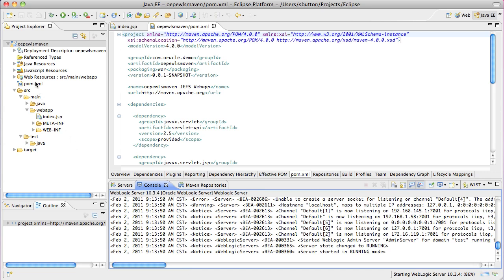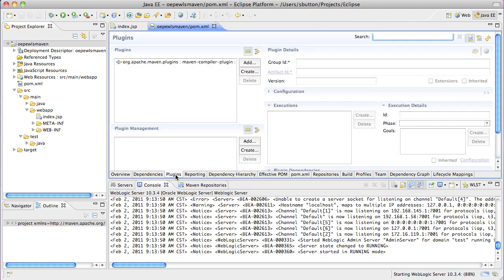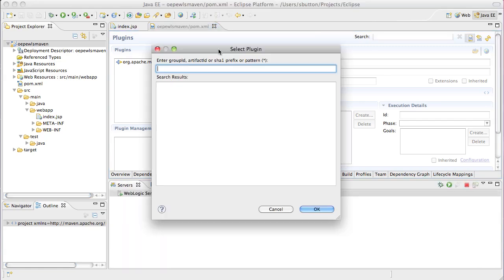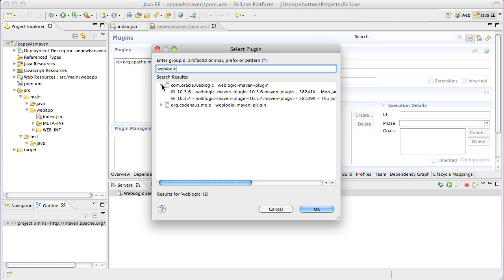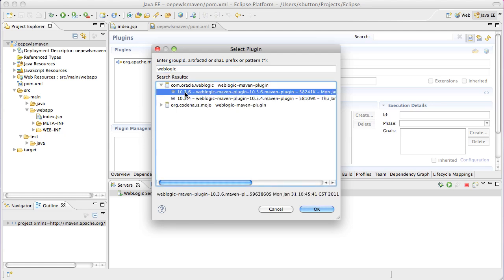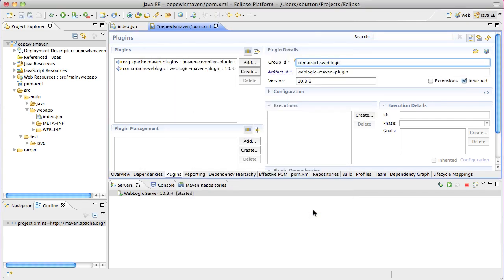With the server started, we can now add the WebLogic Maven plugin to our project. We do this using the plugins tab of the POM editor. Clicking add brings up a search dialog. Entering the name WebLogic shows me the available plugins. I select the version I wish to use, click OK and the details are then automatically added to my project file.